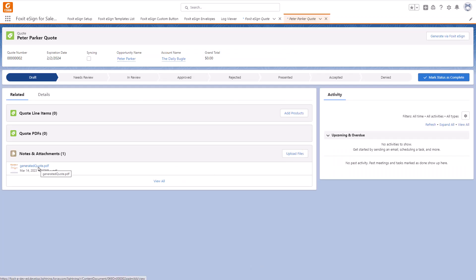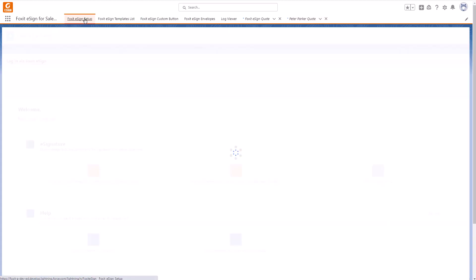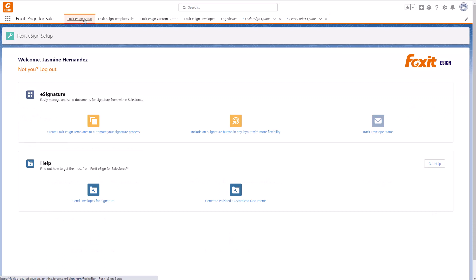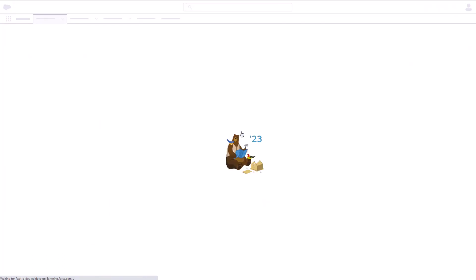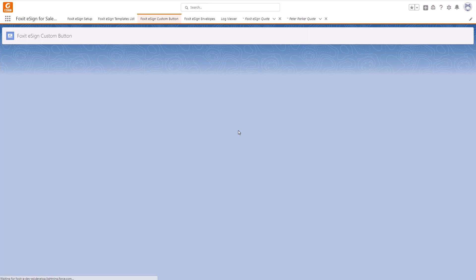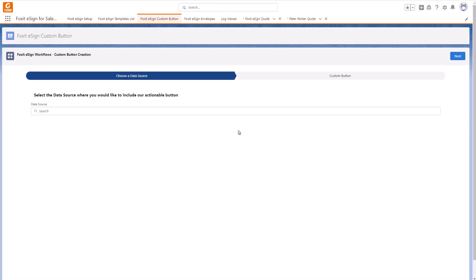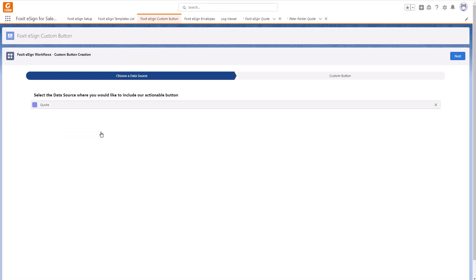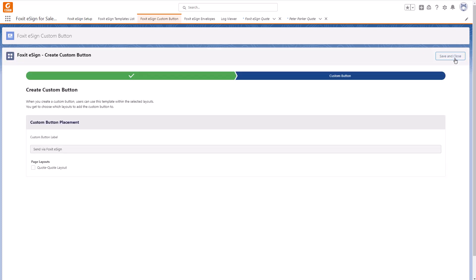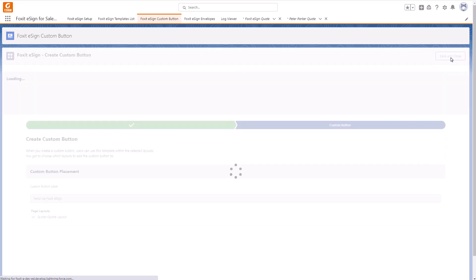To ensure end users can send a Quote for signature in only a few seconds, we should add a Send via Foxit eSign button to our Quote page layout. So let's go back to the Foxit eSign Setup tab and choose Include an eSignature button in any layout with more flexibility. Next we'll add Quote as the data source. Click Next. I want to keep Send via Foxit eSign as the button name, but again you can customize the name. Make sure to check Quote under Page Layout and finally click Save and Close.